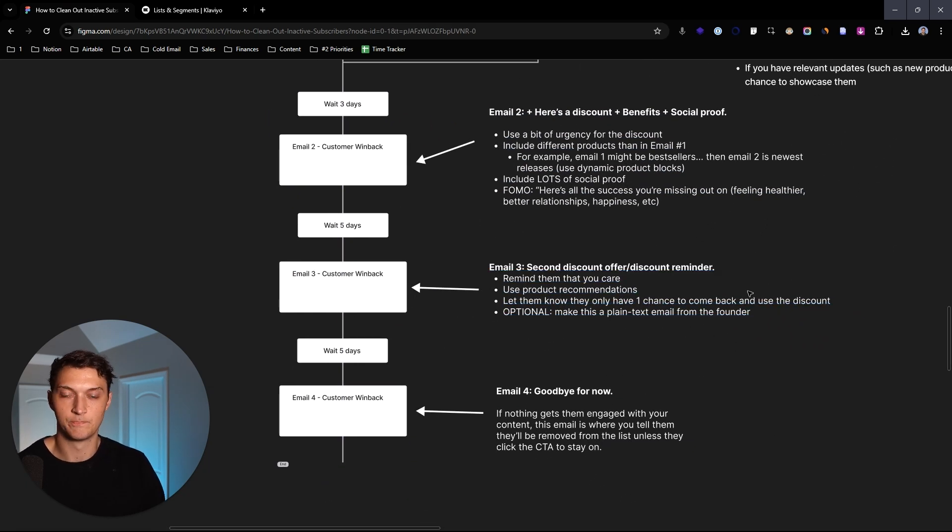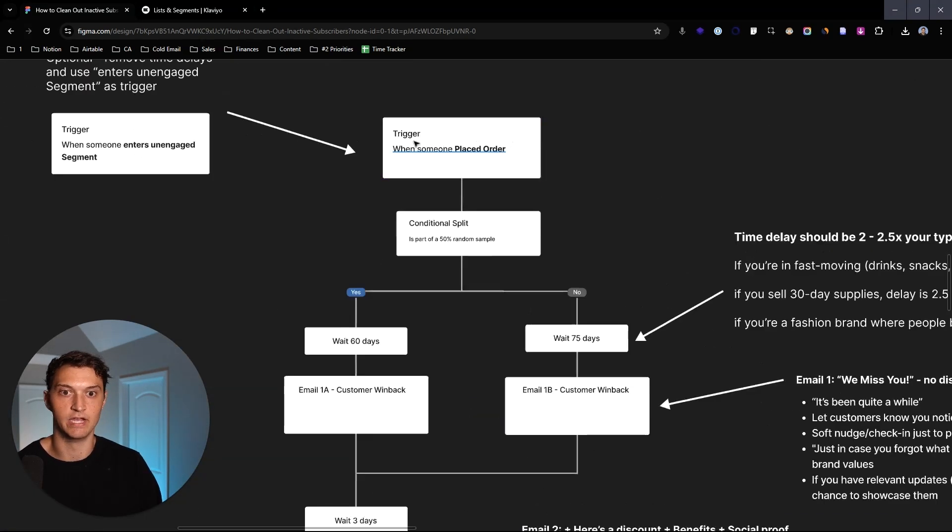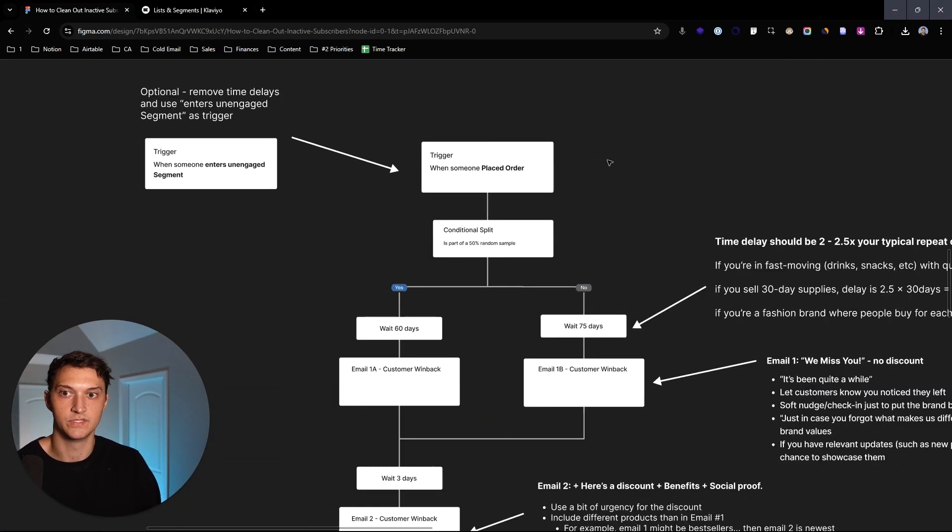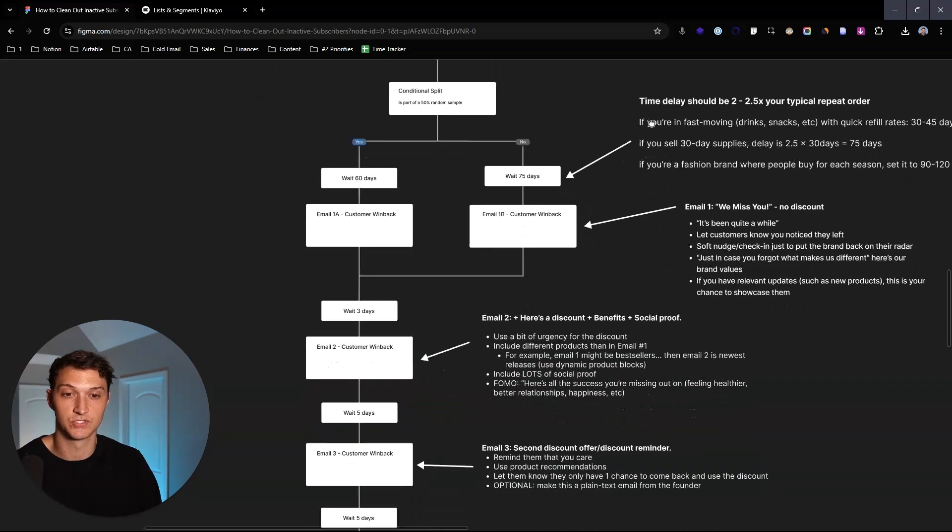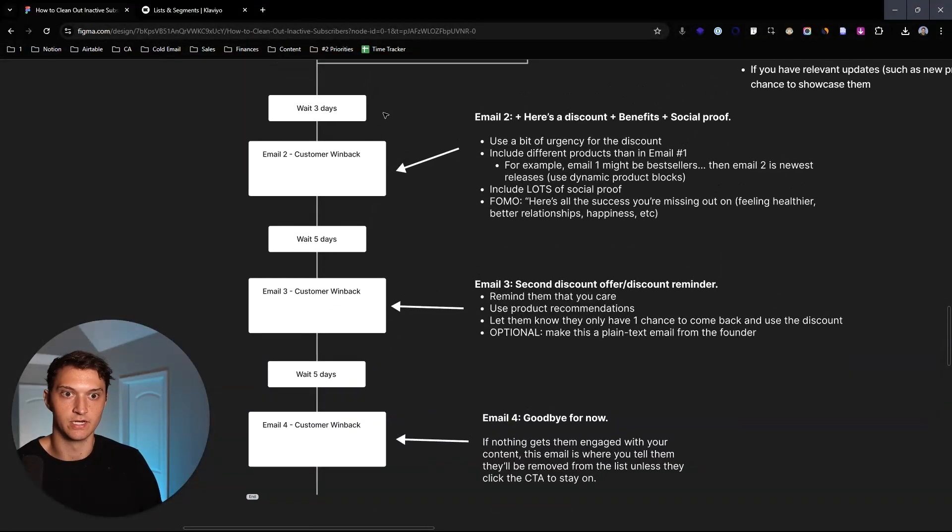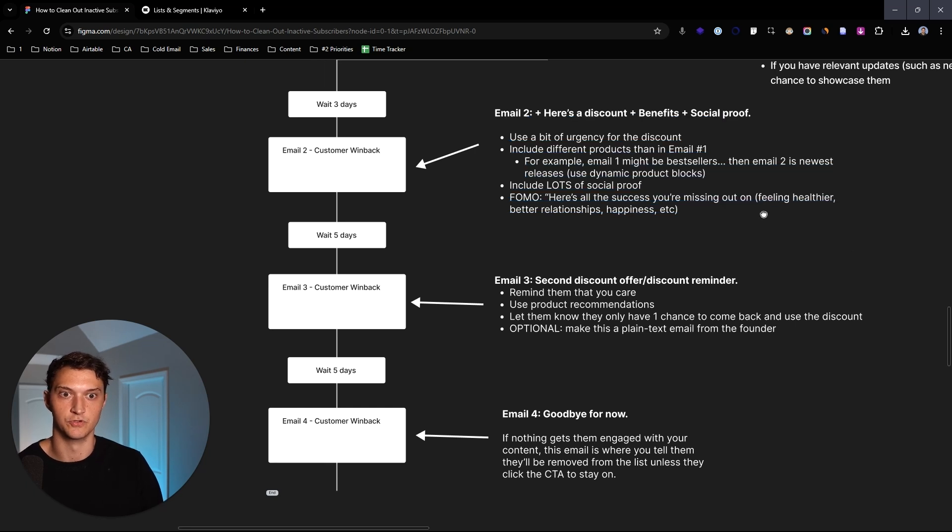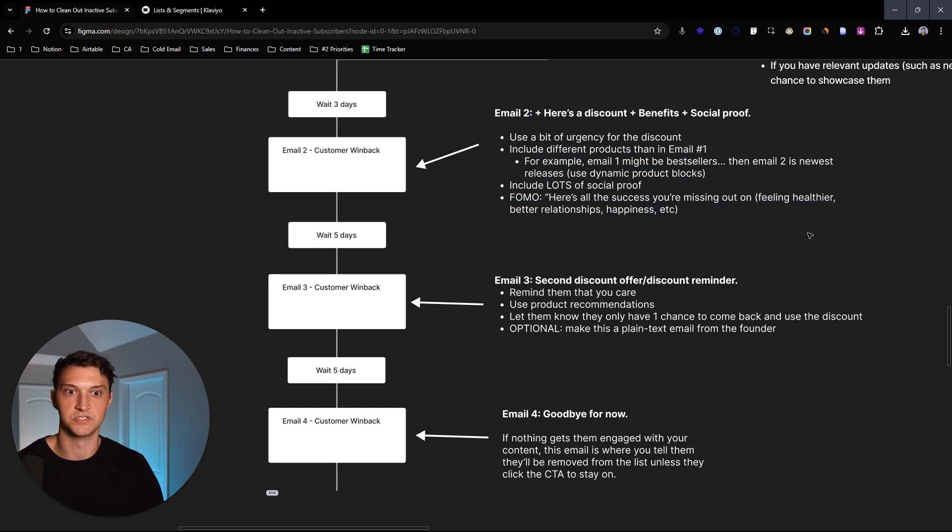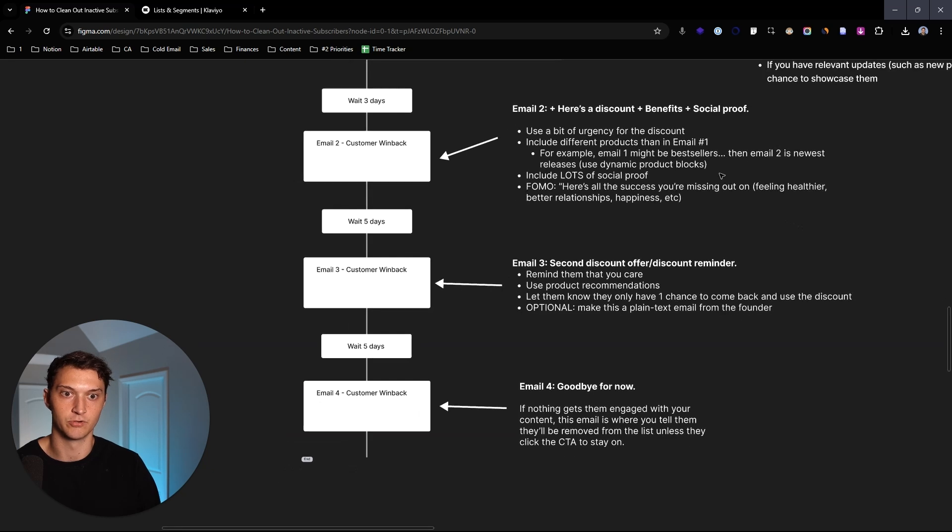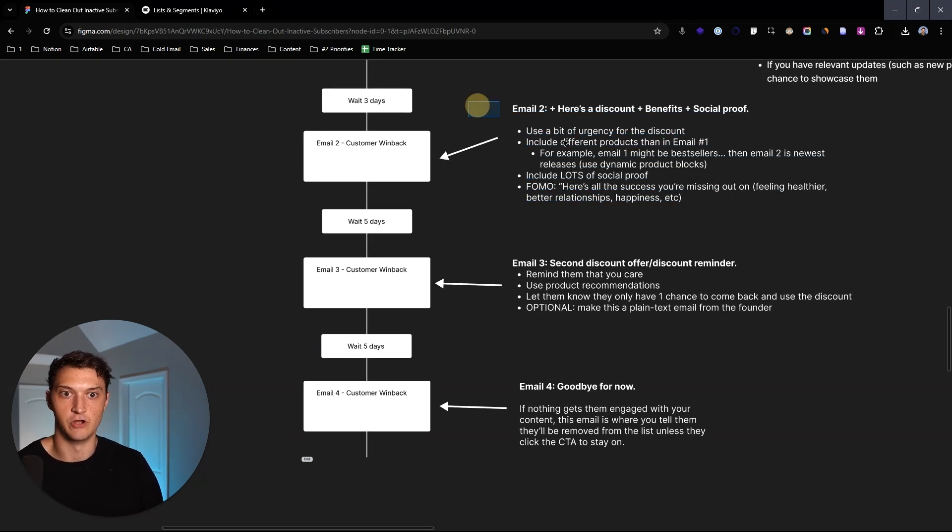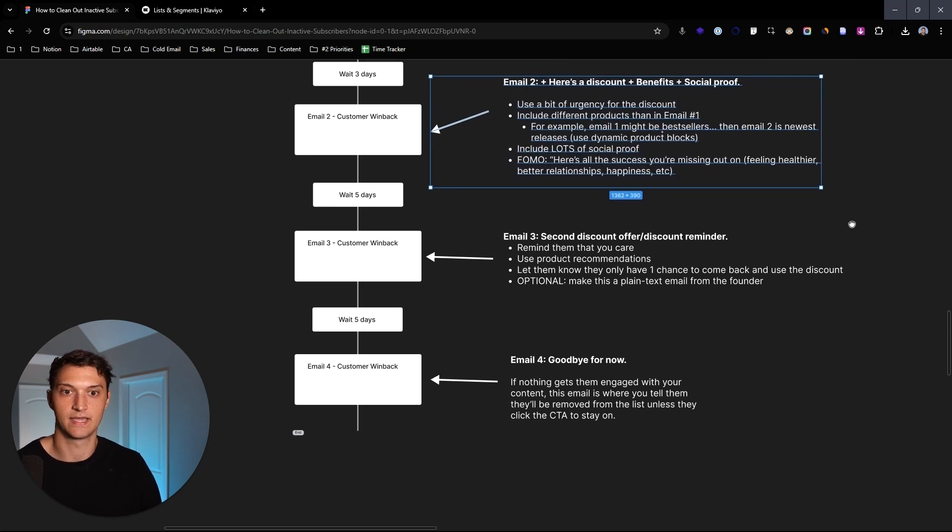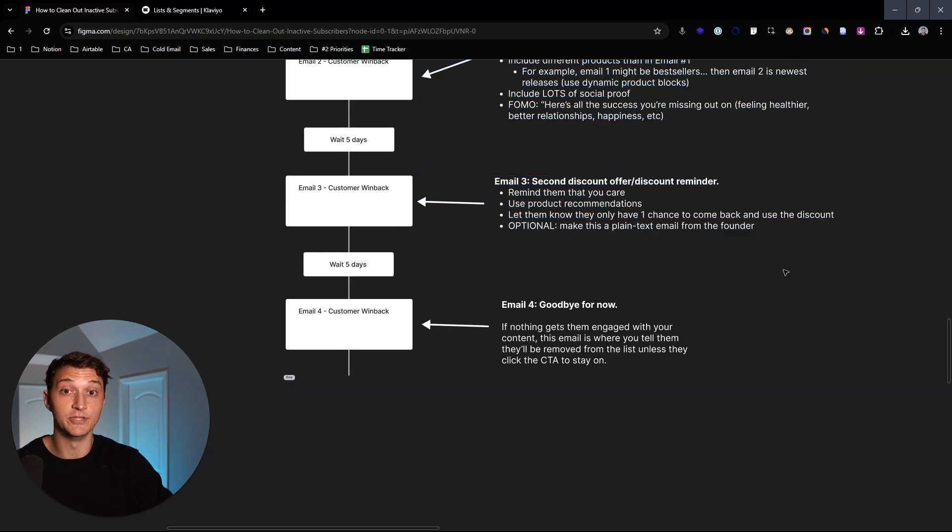So we send them email number one, and then we wait three days here, and then we send them a discount. So here, if they never do anything off that first one, you're going to have the flow filters. You're going to want to say has not placed order since starting this flow. And so you're going to go in here and you're going to say email number two, here's a discount with the benefits and social proof. So you can use a little bit of urgency again, saying here's the discount. You can include some different products from email number one, include lots of social proof and FOMO.